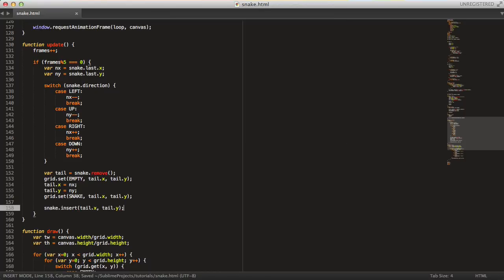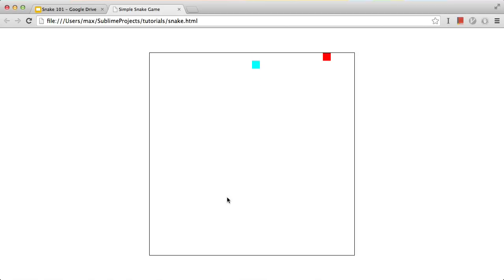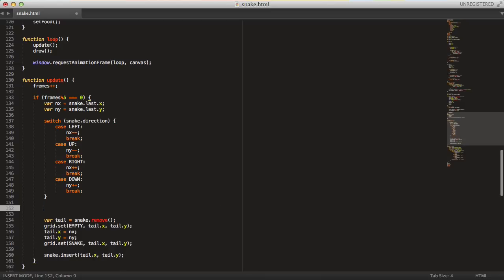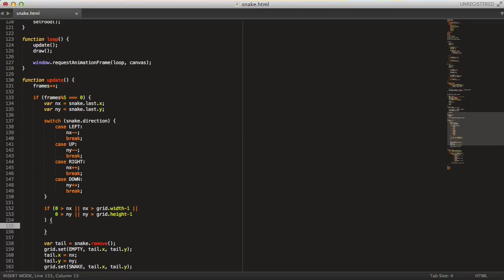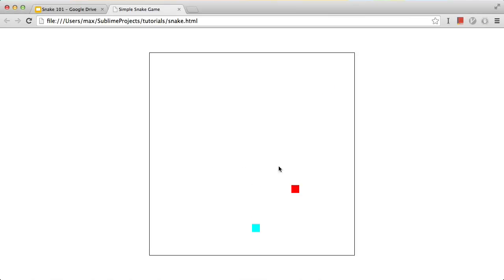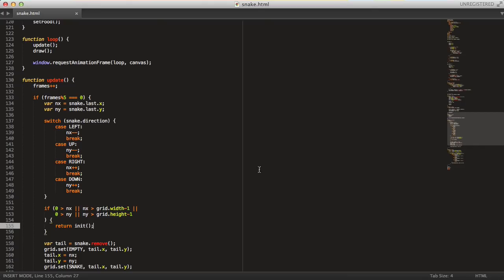Hopefully the snake will be moving — and yes, it seems to be working fine. But as you can see, it is going outside of the canvas border, and we don't want that. So let's fix that quickly with a simple if statement: if 0 is greater than newX, or newX is greater than grid.width minus 1, or 0 is greater than newY, or newY is greater than grid.height minus 1 — then we just return. So now if the snake goes outside, it will reboot.